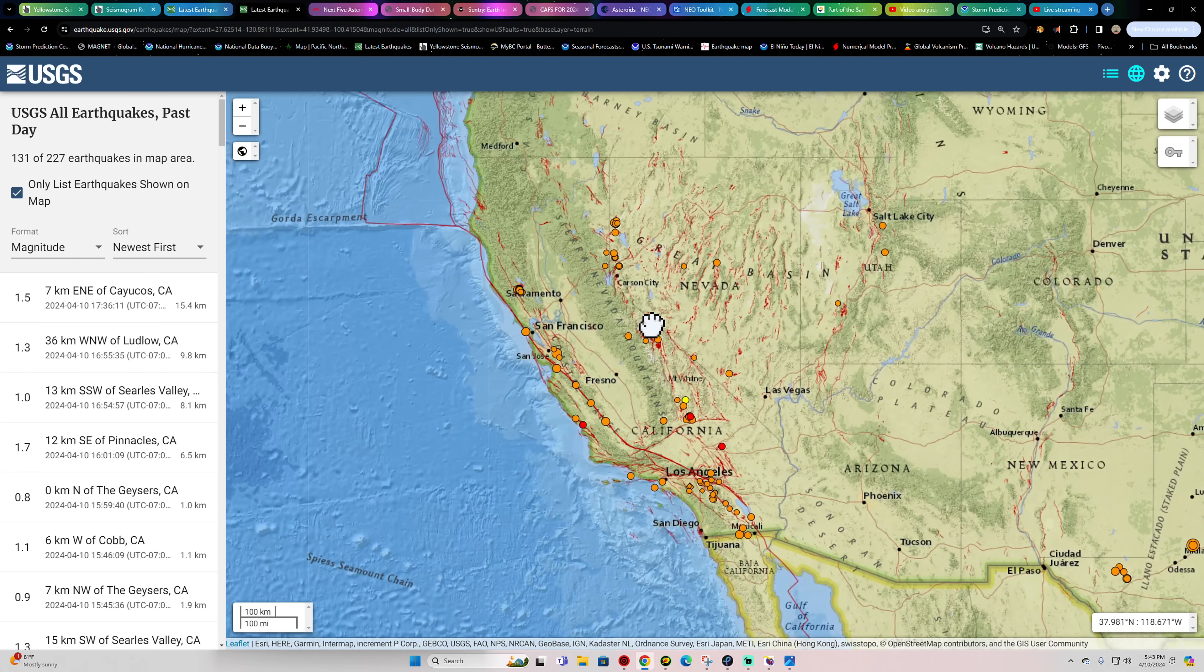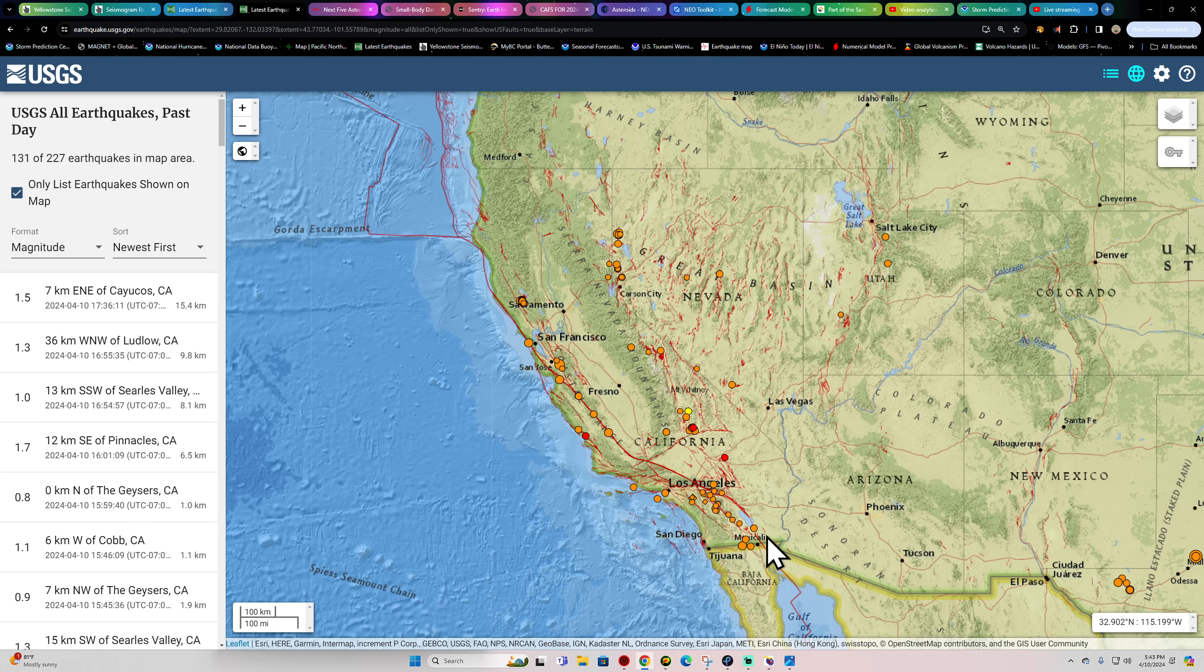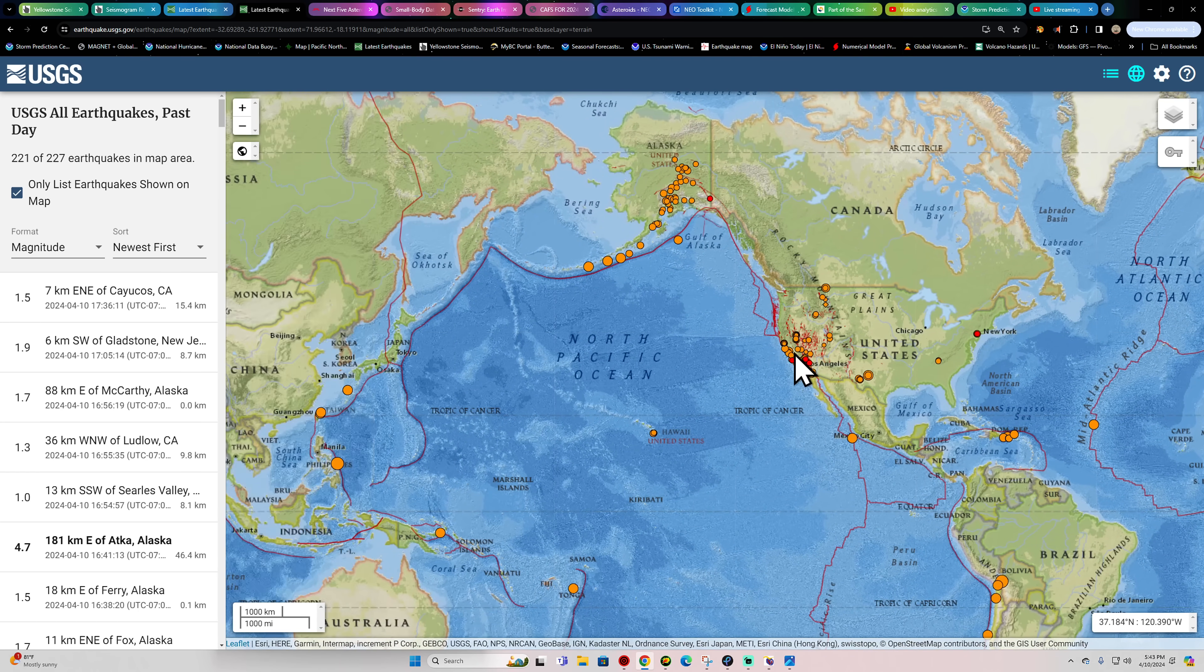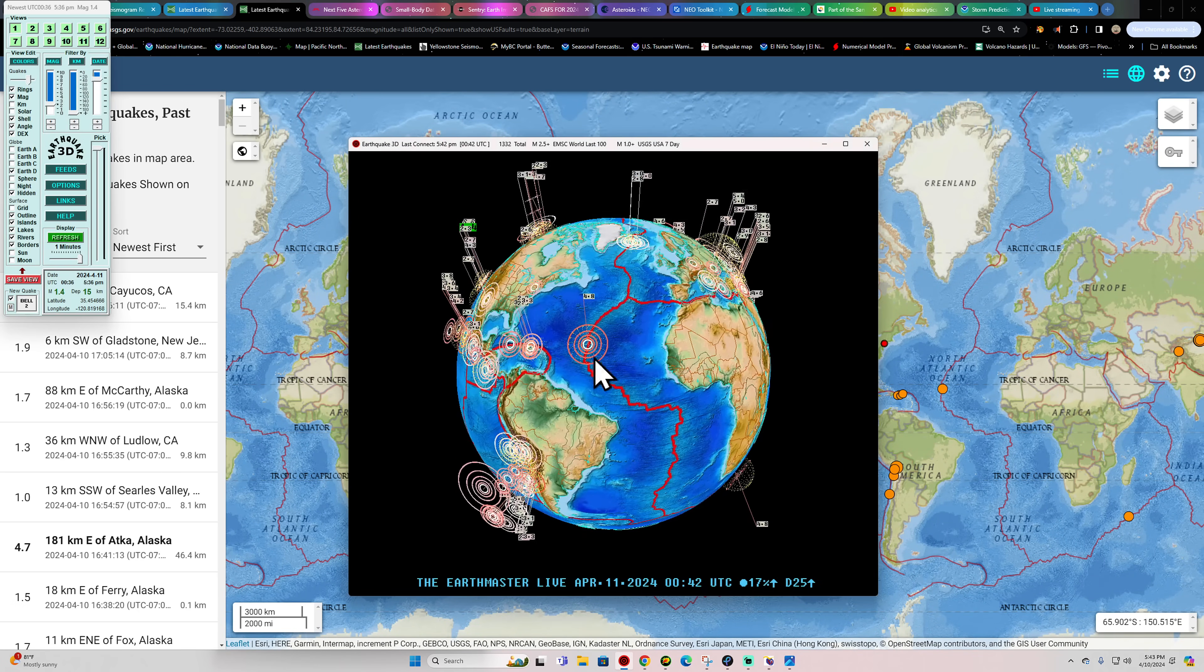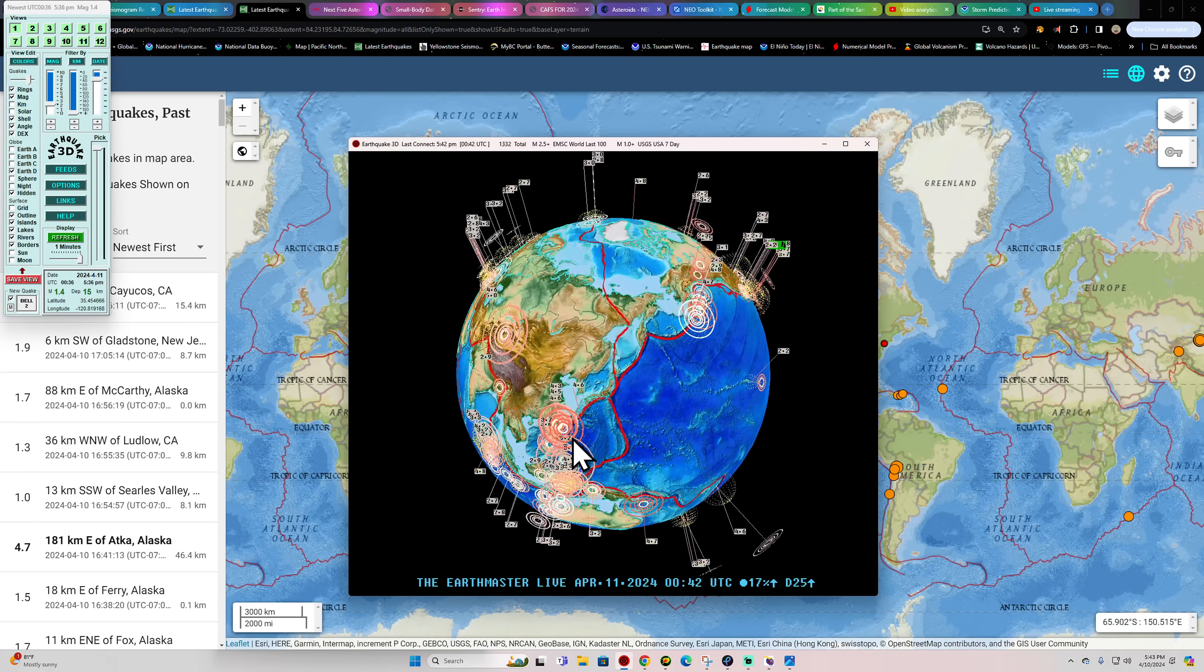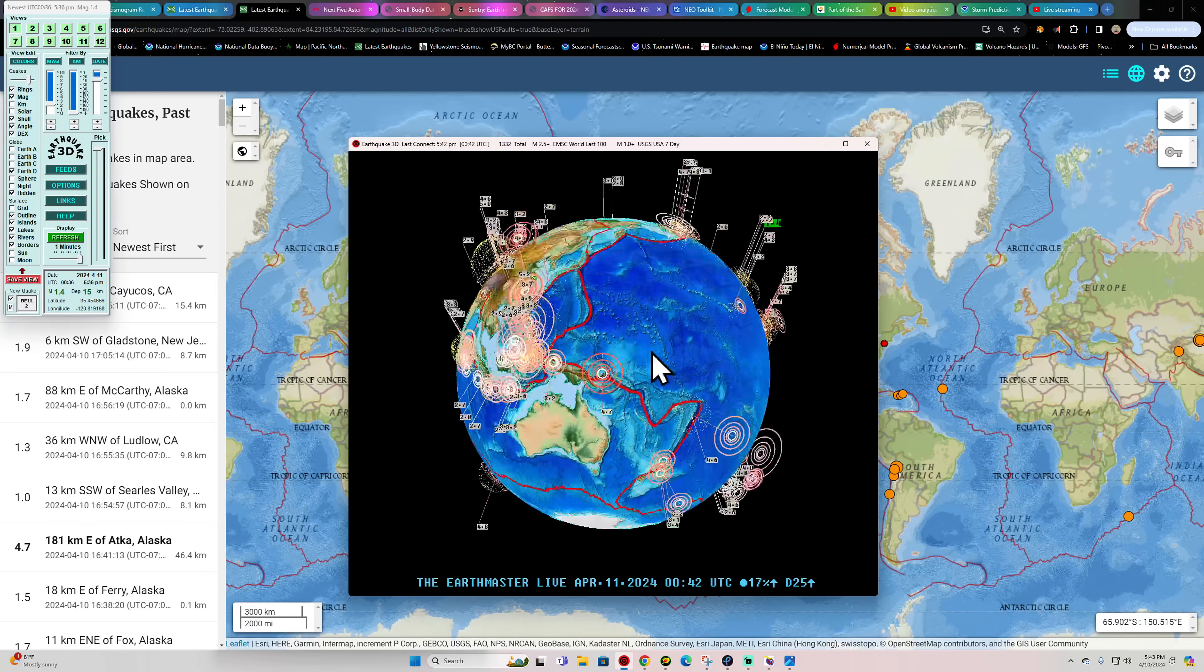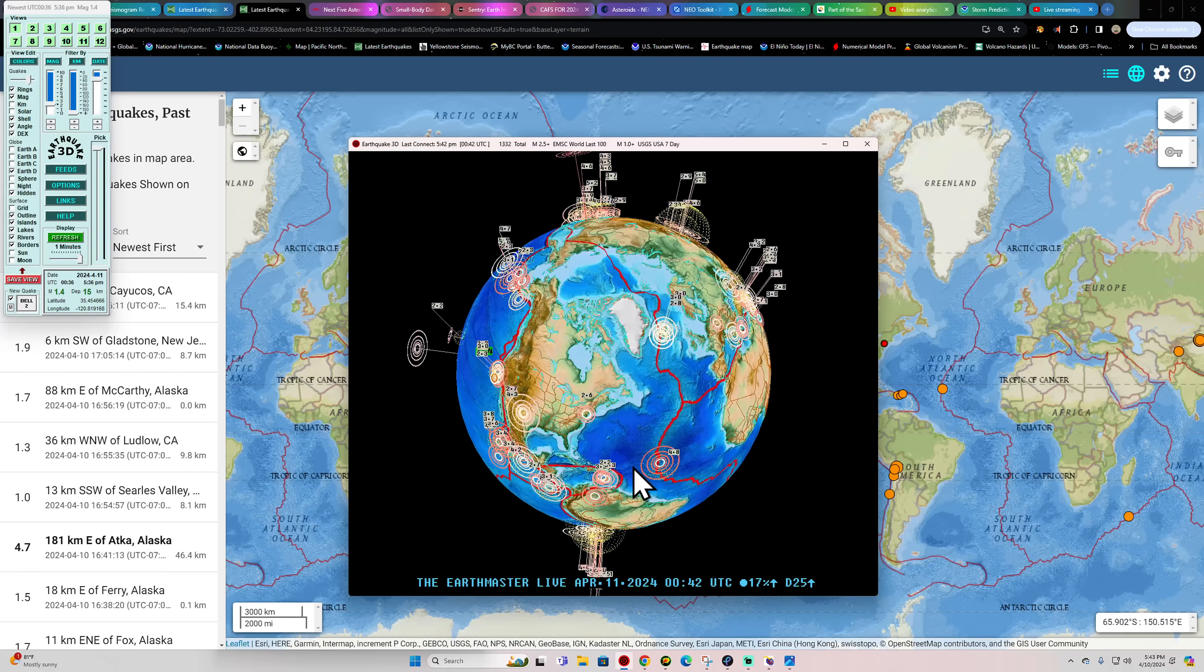California lighting up slightly on the Nevada side of the border. A couple of earthquakes throughout the Southern California area. Just continue to watch that and see how things play out. It's fairly neutral right now, not a whole lot of larger quake activity. But could be the calm before the storm out here, potentially.